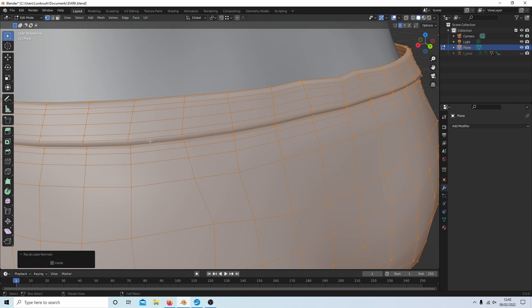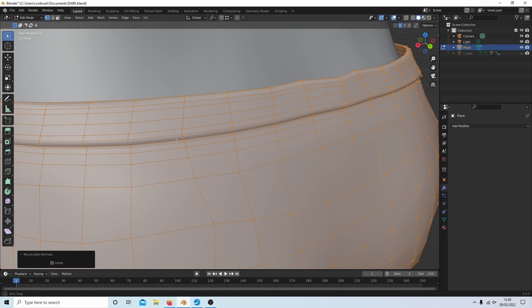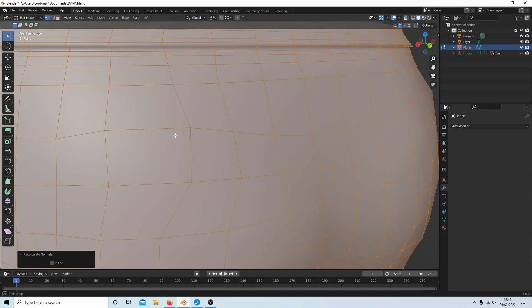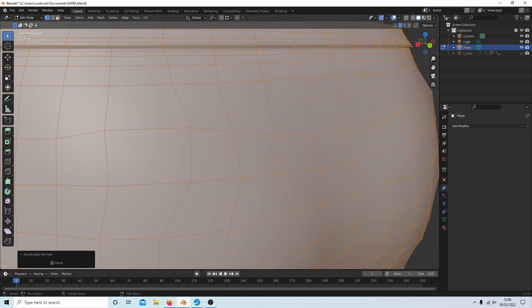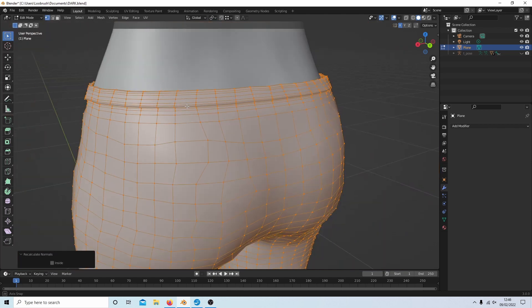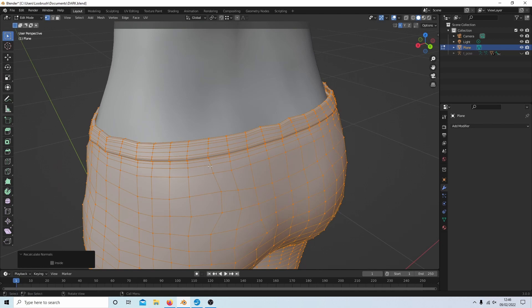So like in this waistband here, I haven't quite finished it yet—it's a bit messy here. But if you put some loop cuts in so that you're close to the edge, you'll get a more realistic sort of edge.